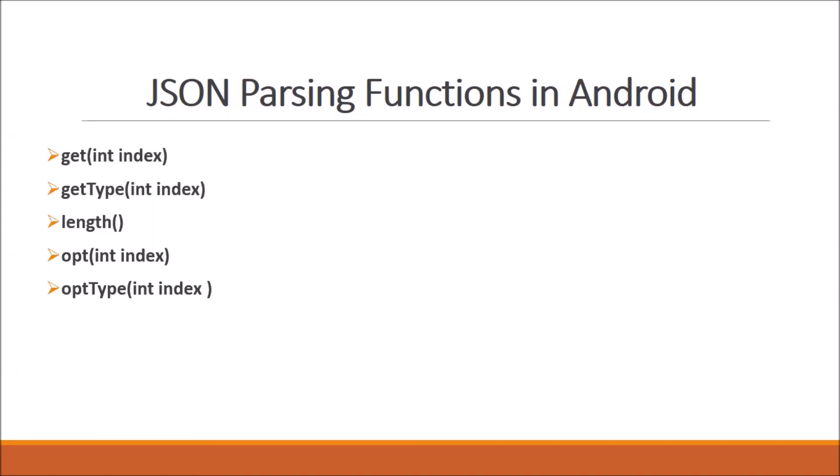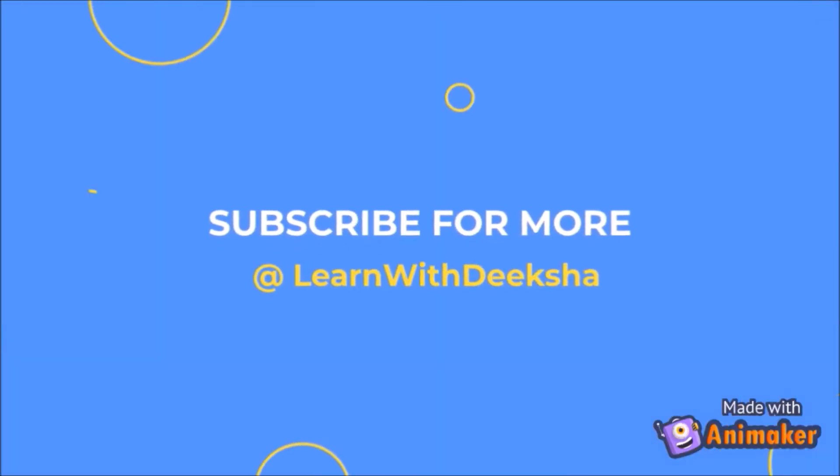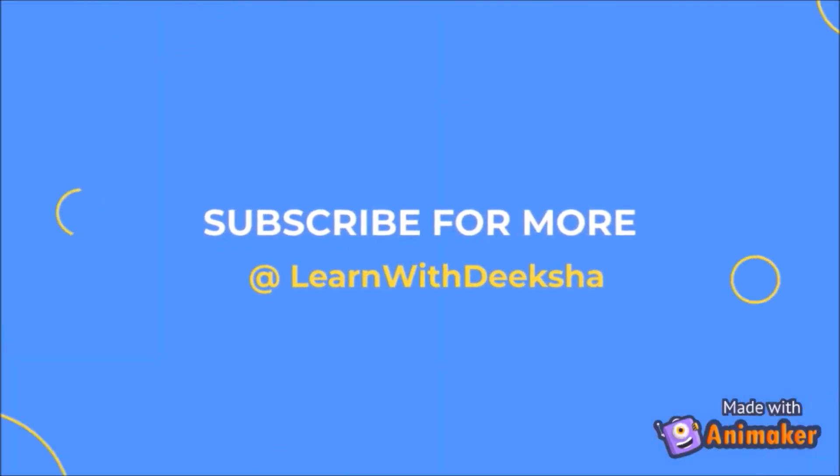In my next video, I'll show you how to parse JSON in Android. Thank you for watching my video. Please like and subscribe to my channel and share your feedback in the comment section. Thank you.